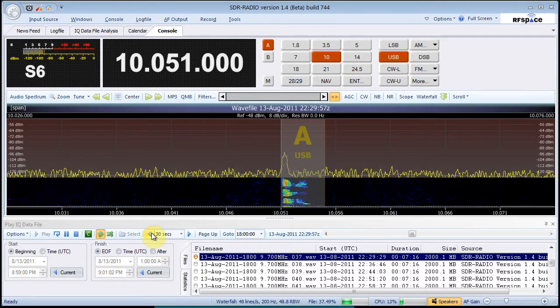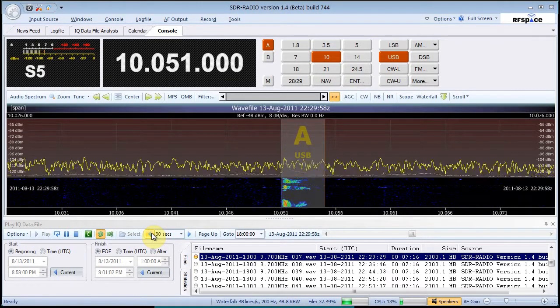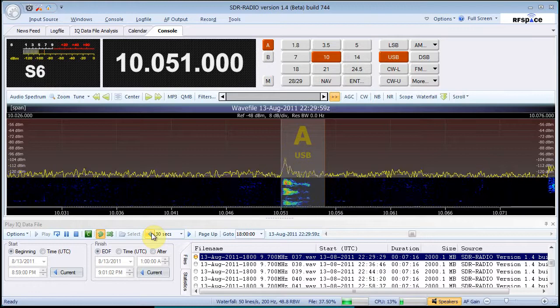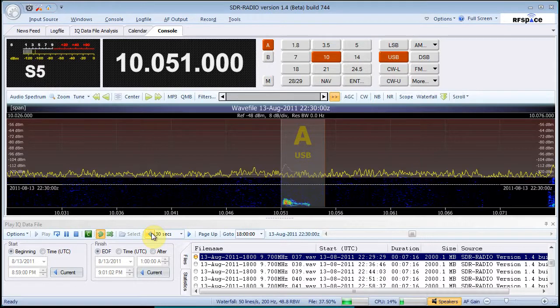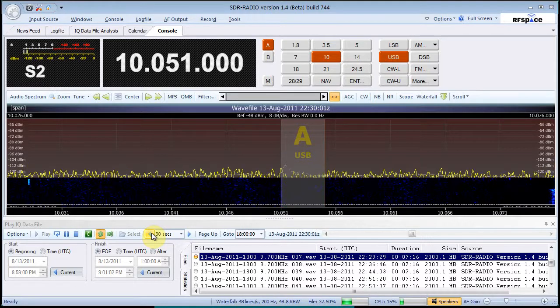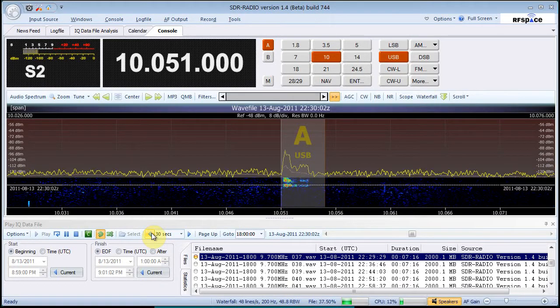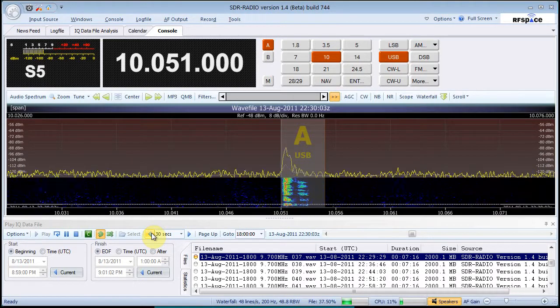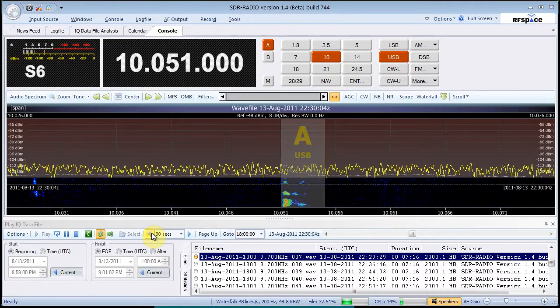Temperature 1-3, dew point 1-2. This is Gander Radio, out.